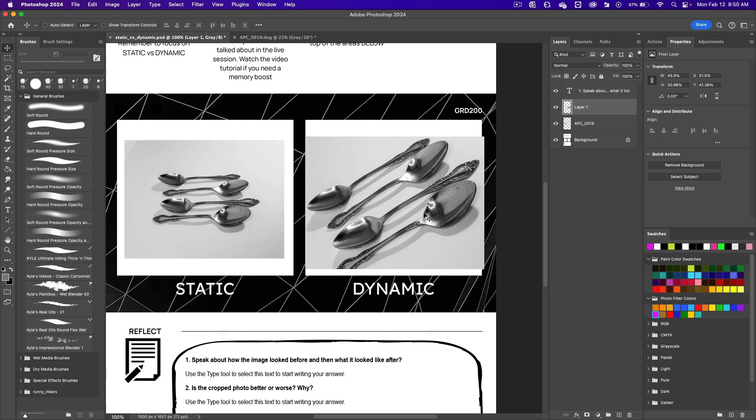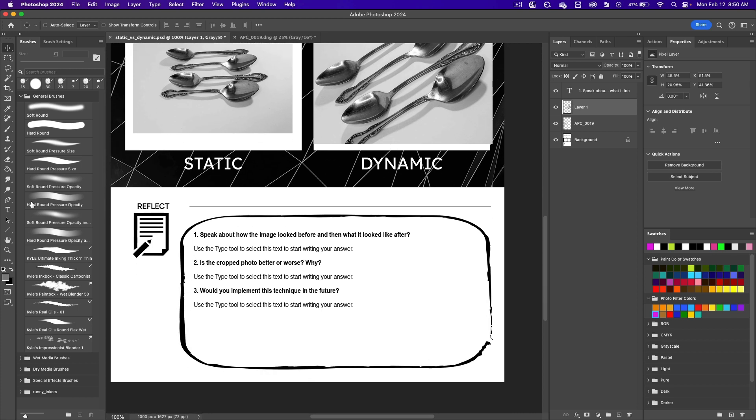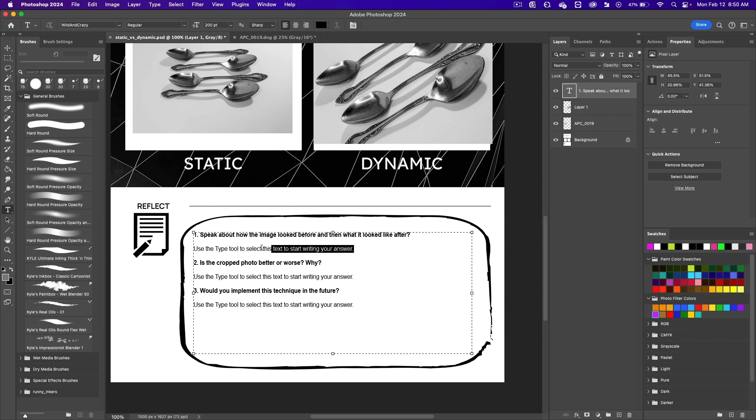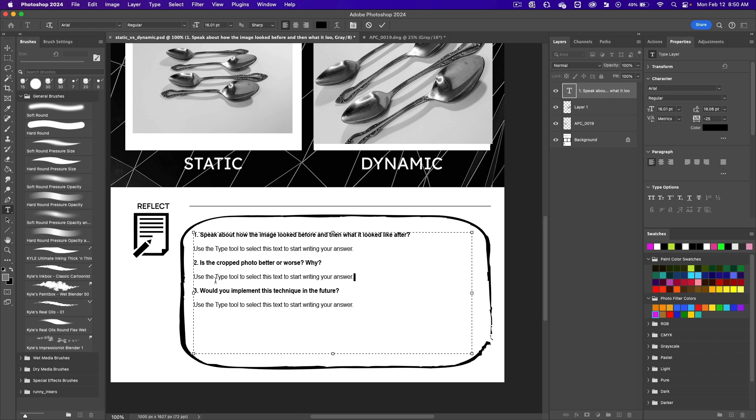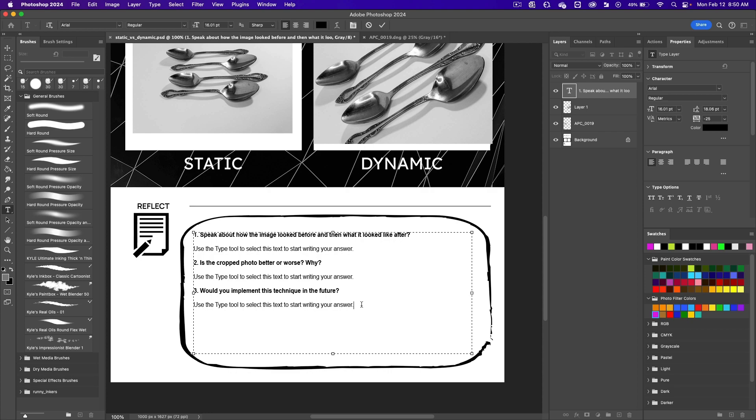We want one photo cropped to make two photos for this assignment. And then get the type tool and you'll answer these questions. This line right here is use the type tool to select this text to start writing your answer. So the first one is speak about how the image looked before and then what it looked like after. And then you say whatever you want to say. You start typing it. And then you type this answer for number two, and then you type this answer for number three.